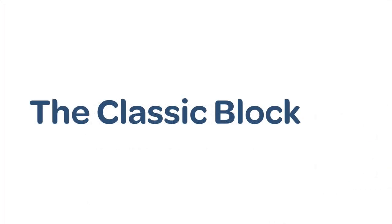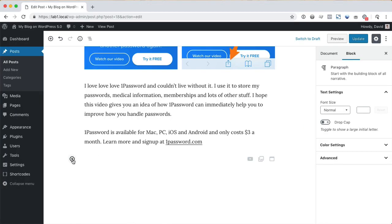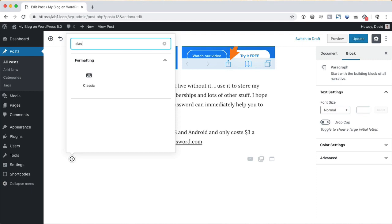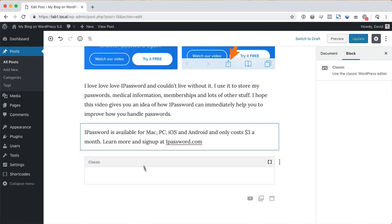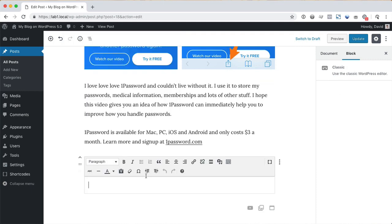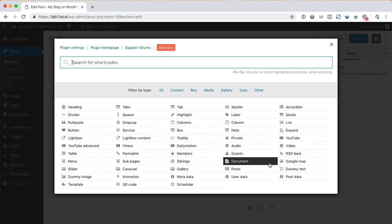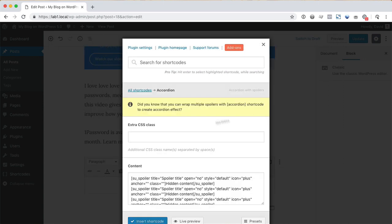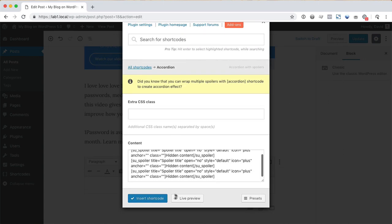The classic block can help you bridge the gap of your old workflow and the new editor. If there's something that you cannot do with the new editor, add a classic block to the page. Now you have access to the old toolbar and shortcodes that were available in the previous version of WordPress.